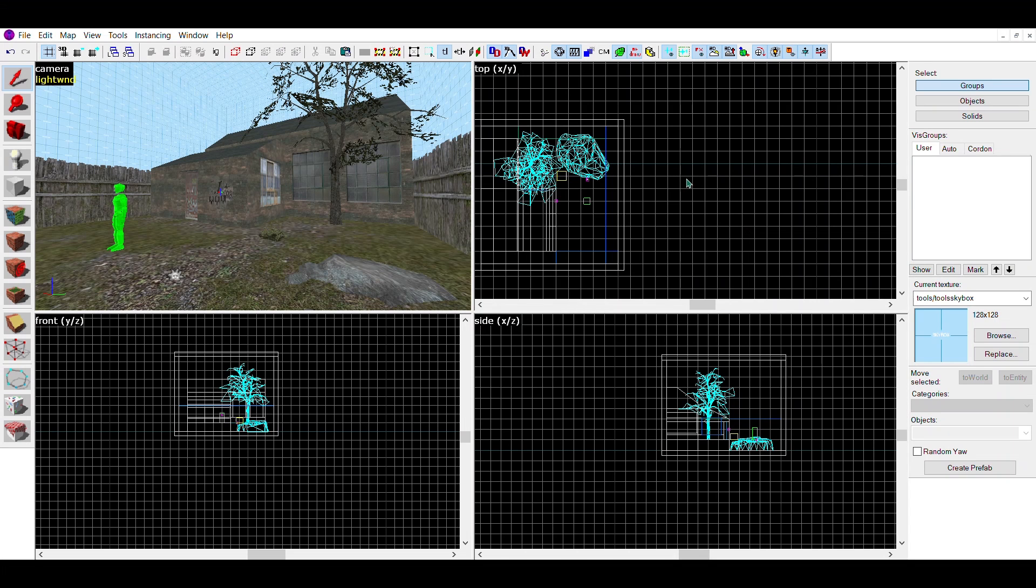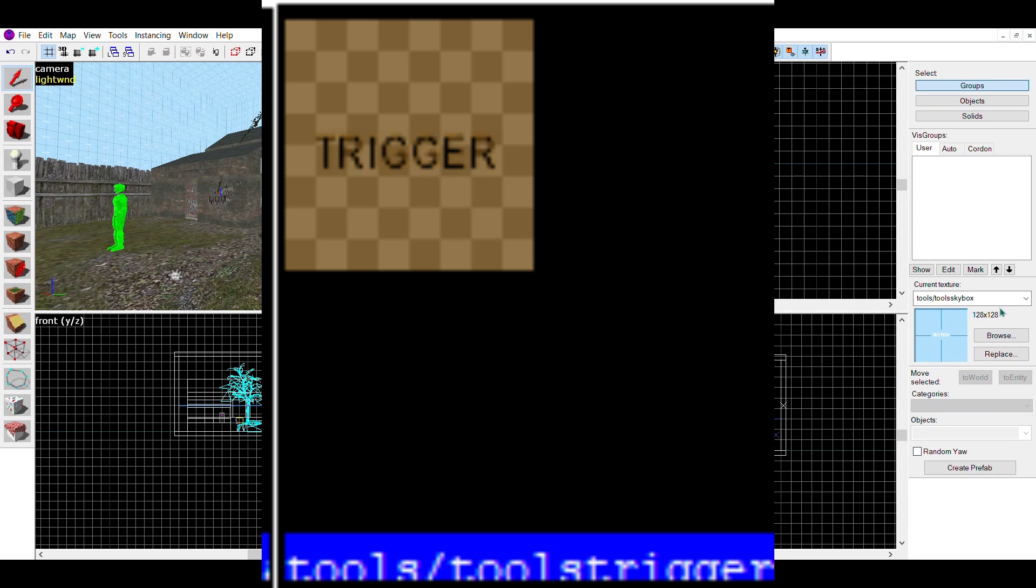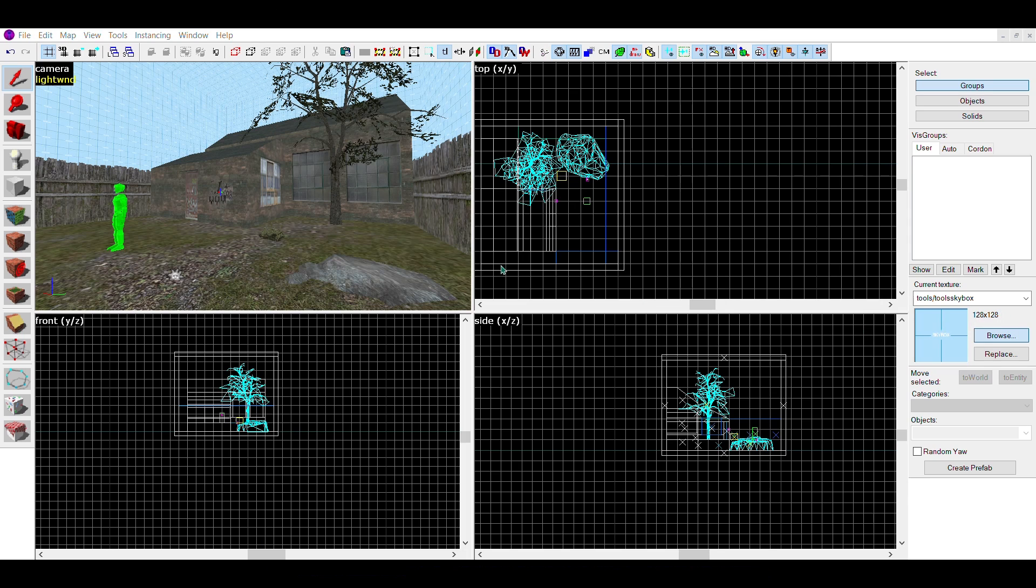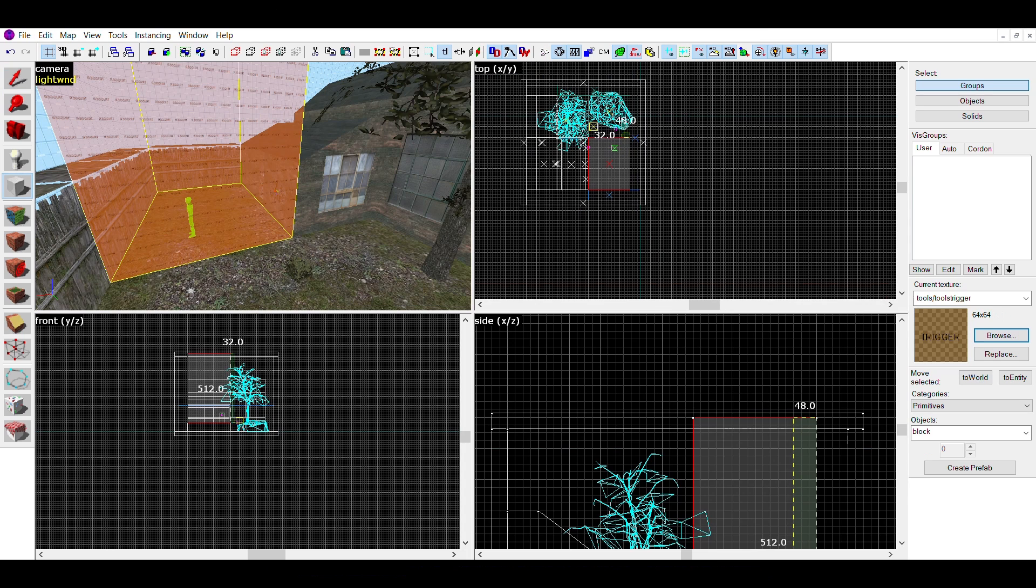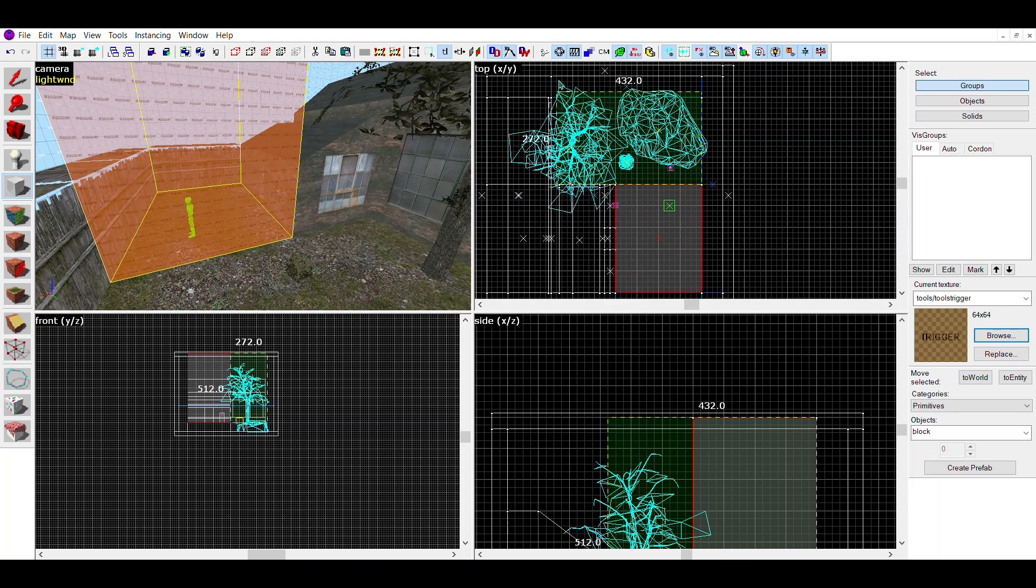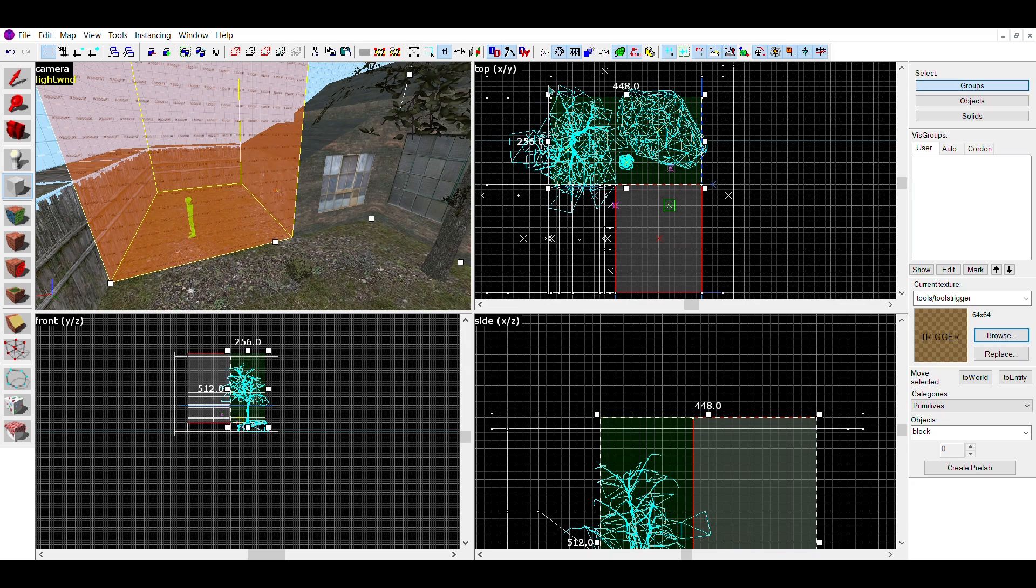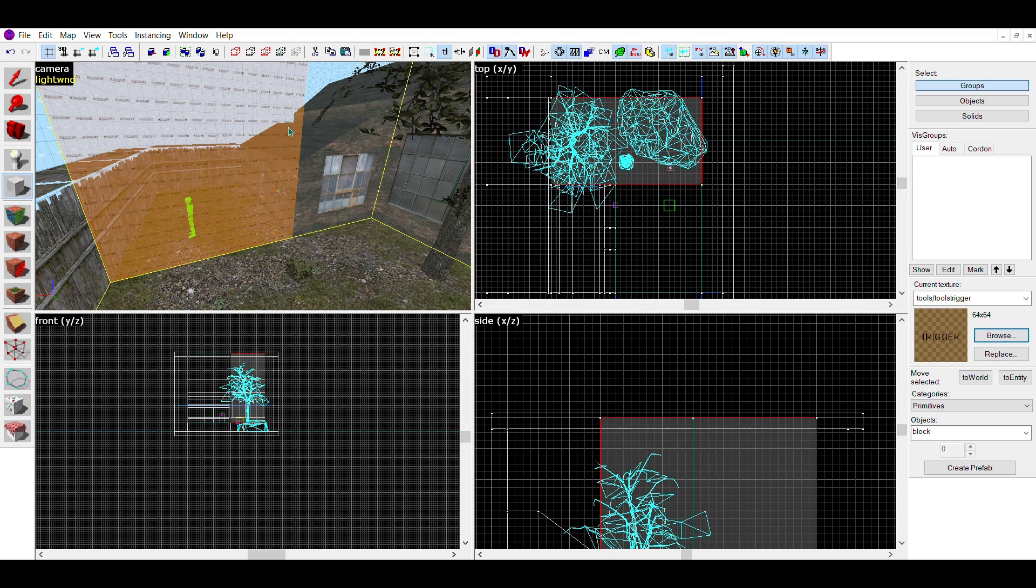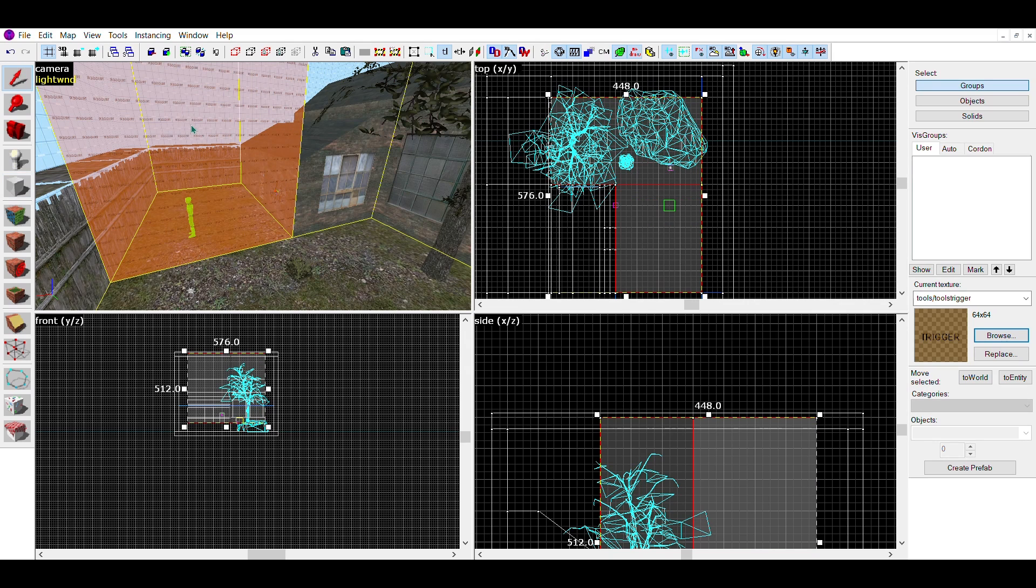To add these, first find the trigger tool in the texture browser. Once you've got it, make a large brush around your outside area. Make sure it covers all spots where rain or snow would fall.